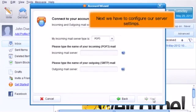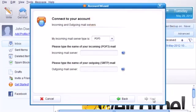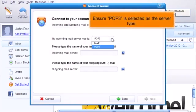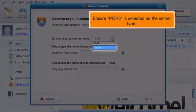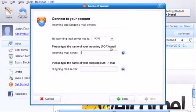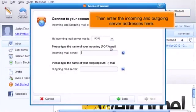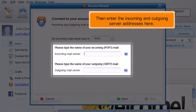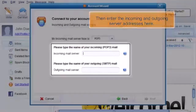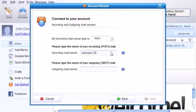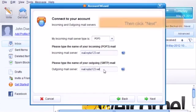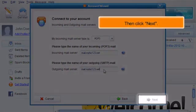Next we have to configure our server settings. Ensure POP3 is selected as the server type, then enter the incoming and outgoing server addresses here. Then click Next.